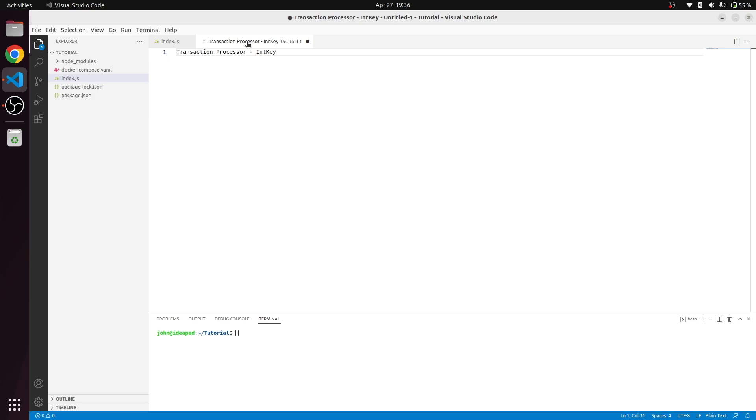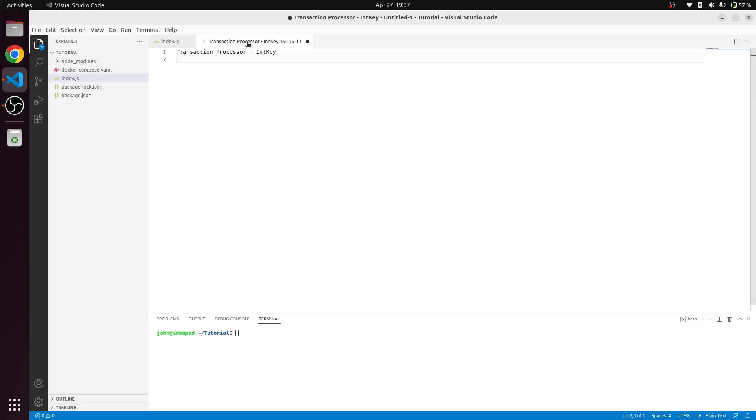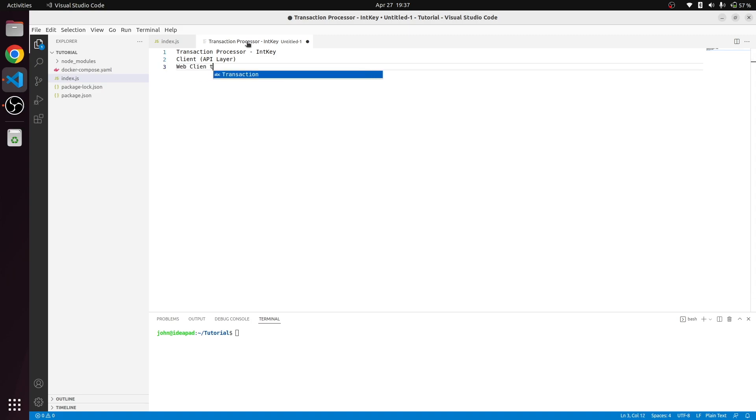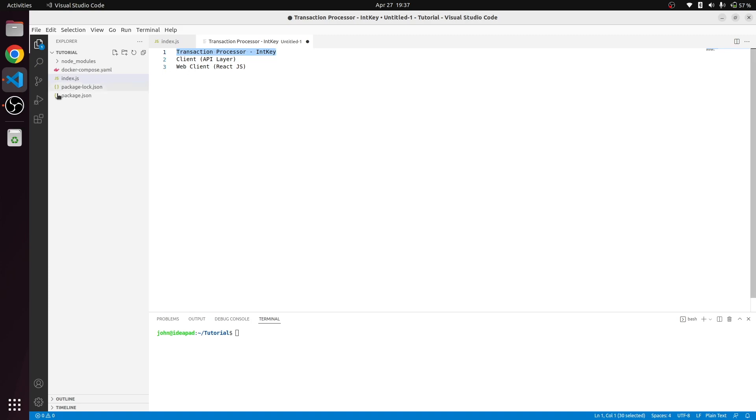Once that testing and transaction submitting part is verified, we'll create a client and submit transactions to the IntKey. From there we'll move on to the actual development we're planning. After the transaction processor is done, we have to create a client, which can be an API layer, and finally we'll be getting a web client which can be on React.js.